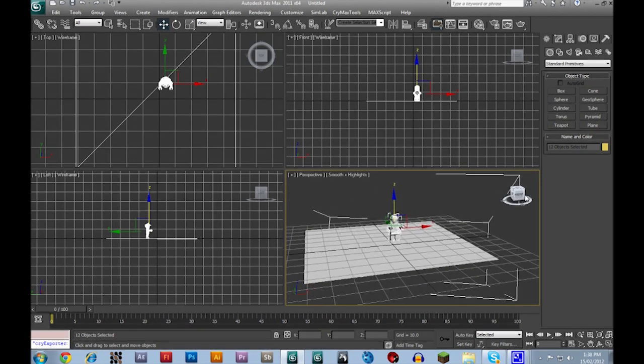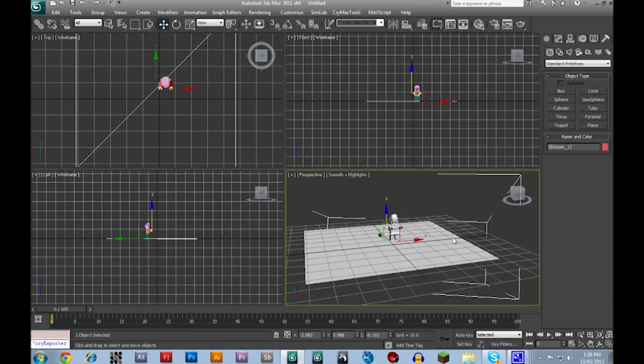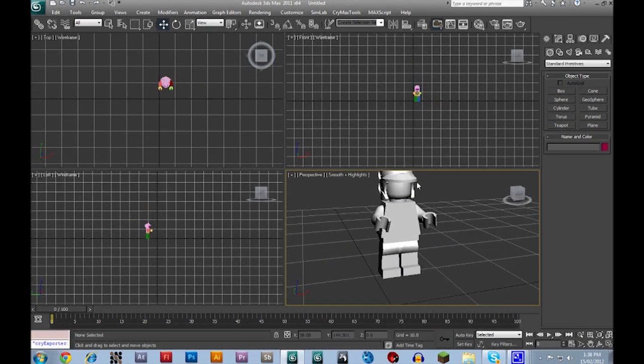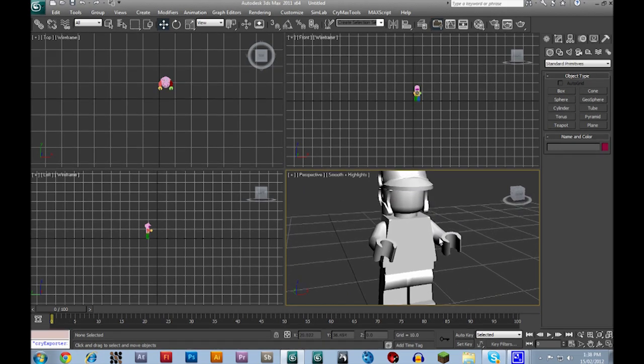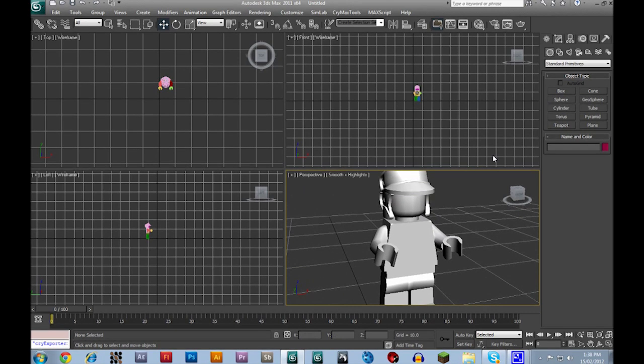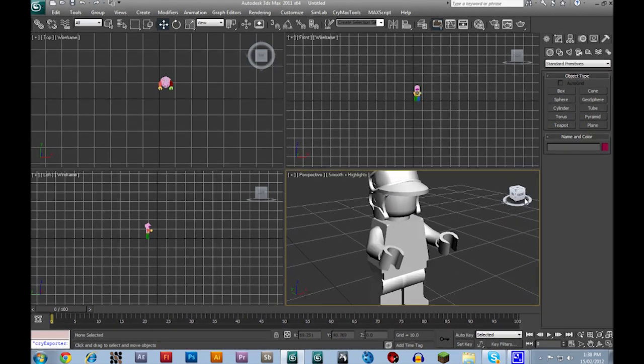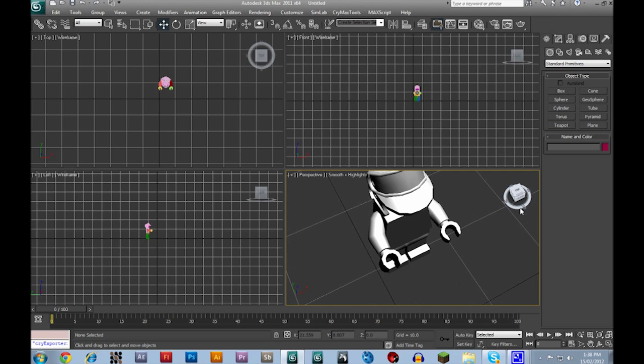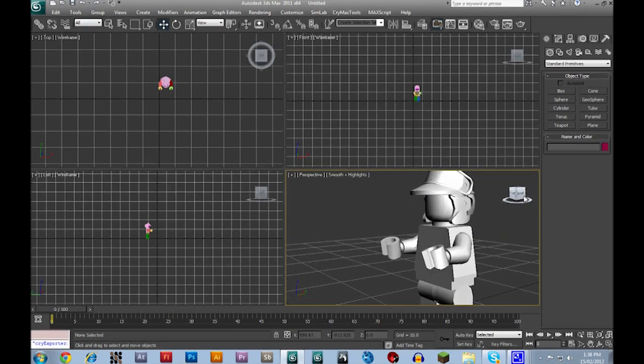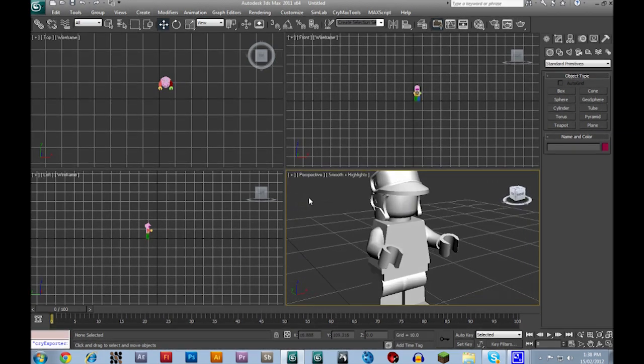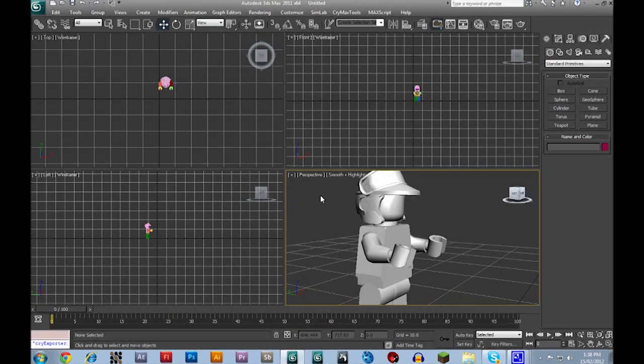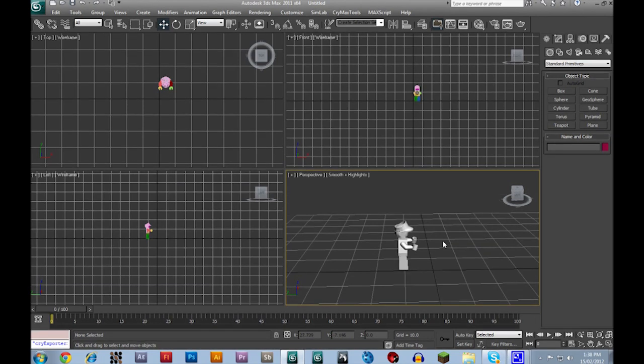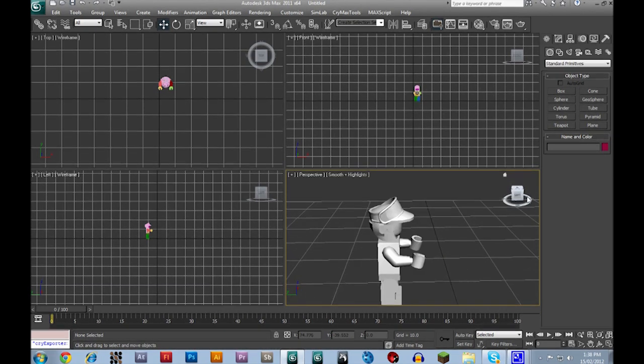So now he's completely textureless, doesn't have any textures on him. And you guys are probably thinking, oh come on, I can't make my own textures. Well, you don't have to.